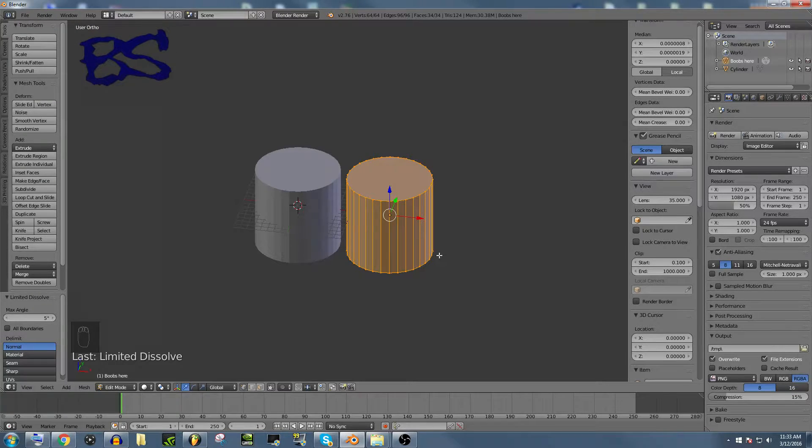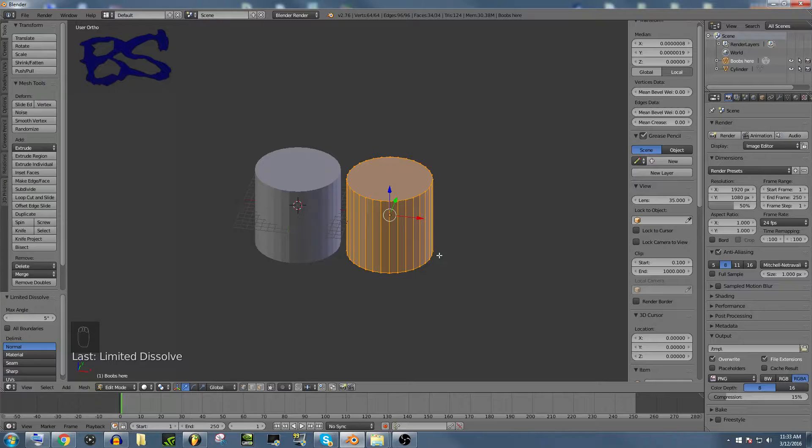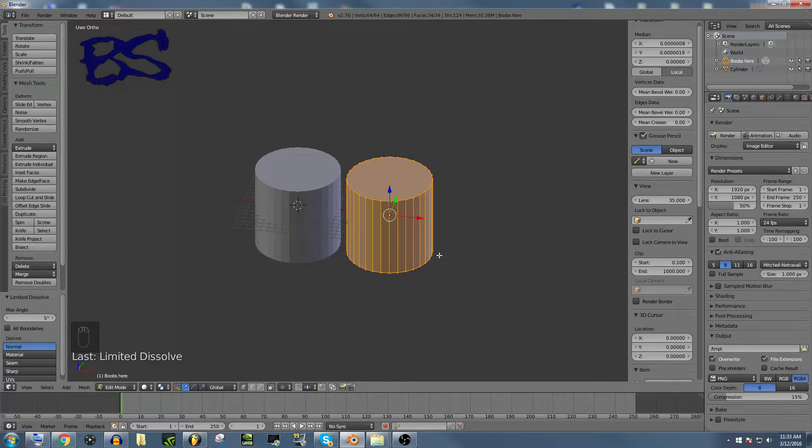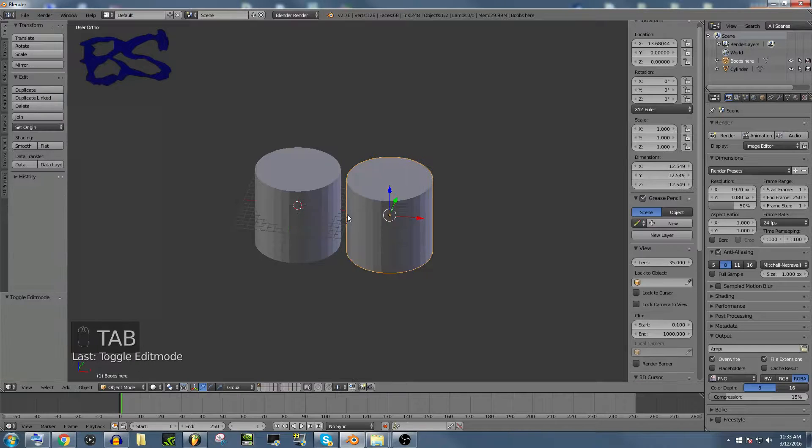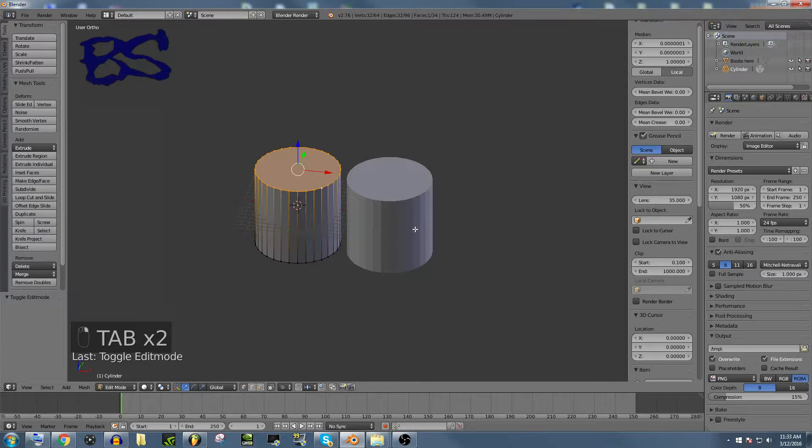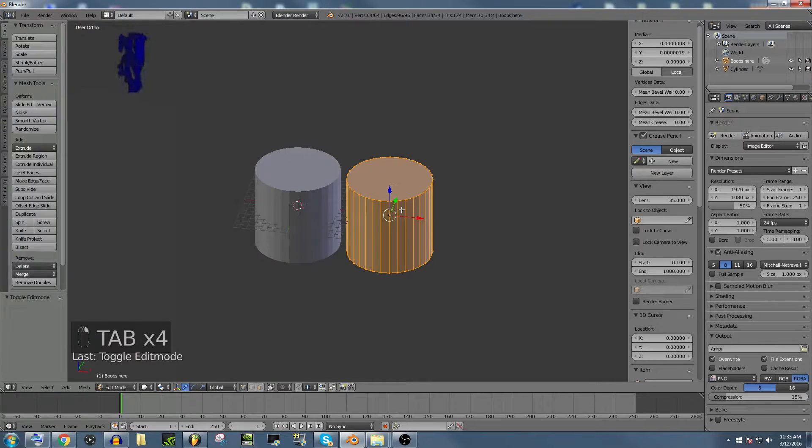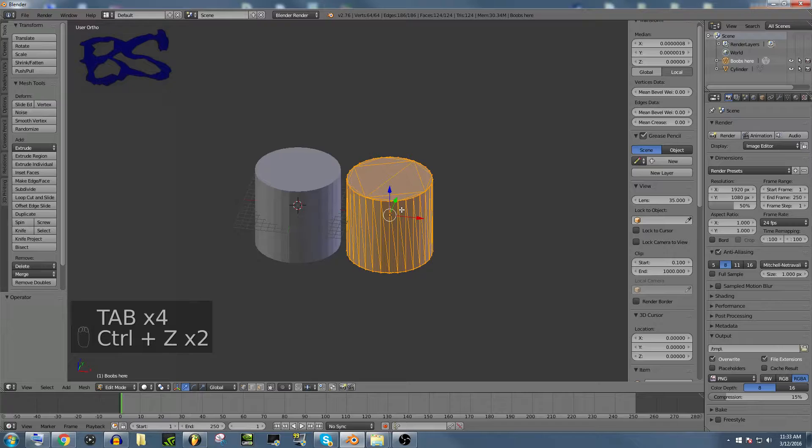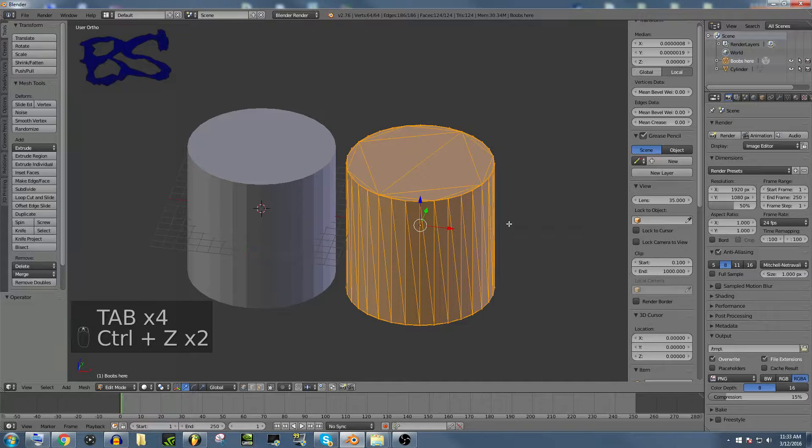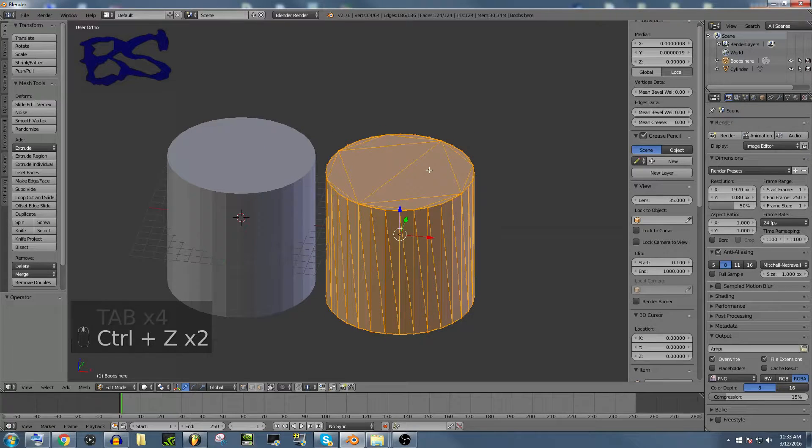So I'm going to go more in depth on why you would want to do this instead of just importing a file. For those of you who aren't into 3D modeling at all, I'll show you the big difference between these two models.